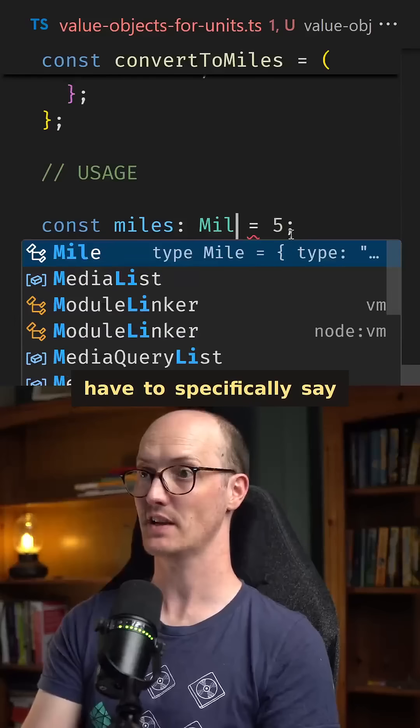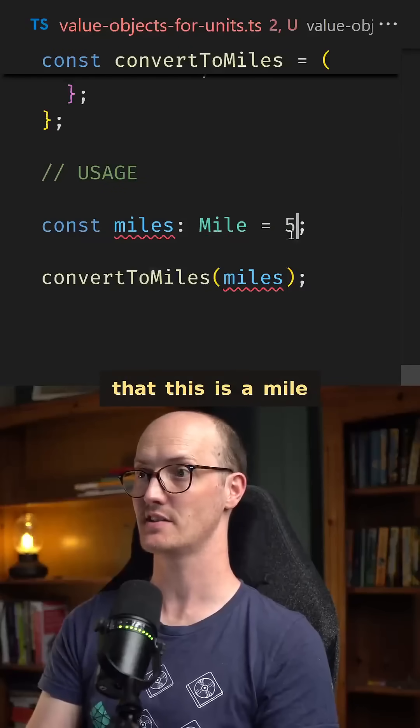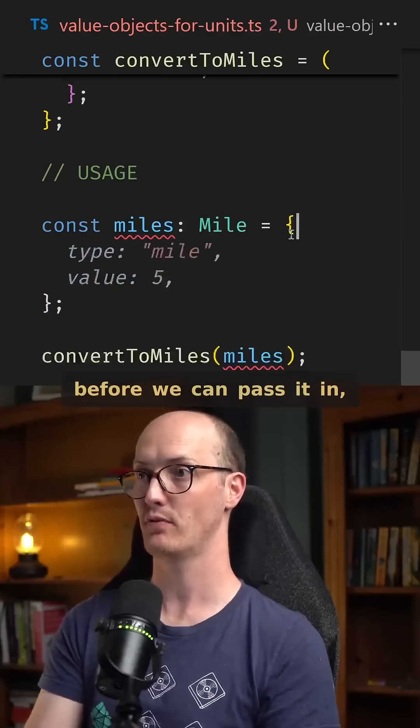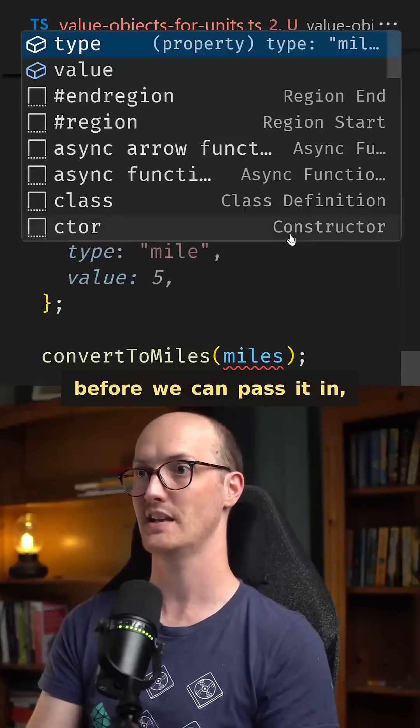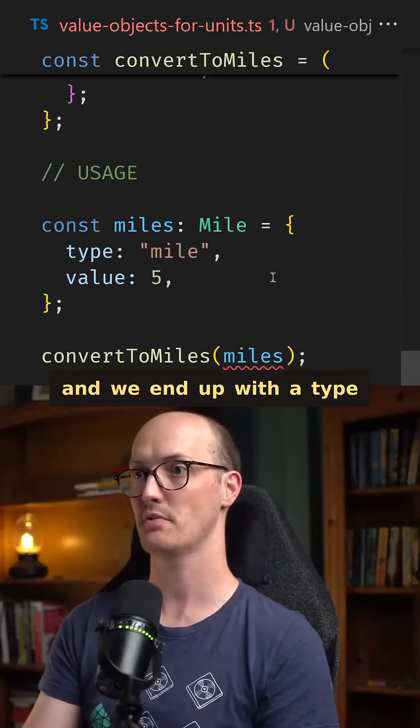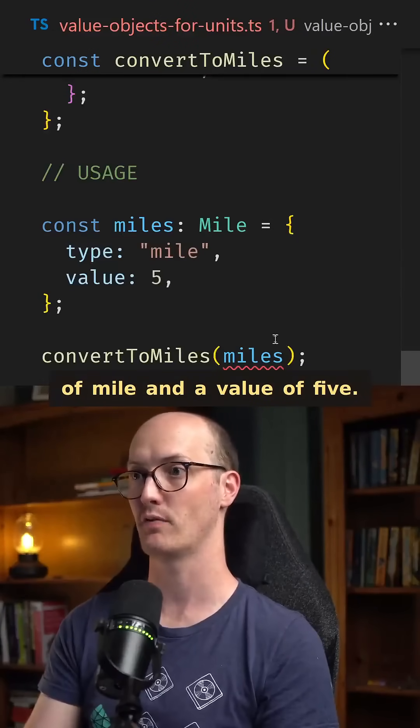Now then, we have to specifically say that this is a mile before we can pass it in, and we end up with a type of mile and a value of five.